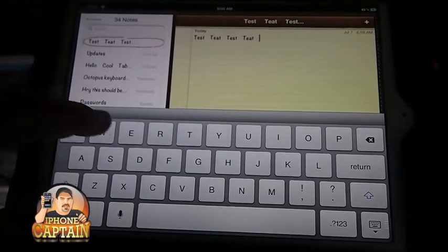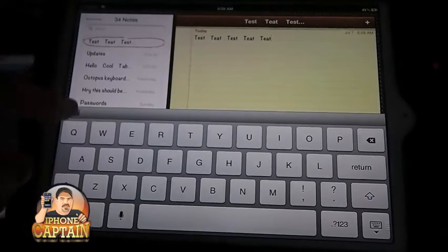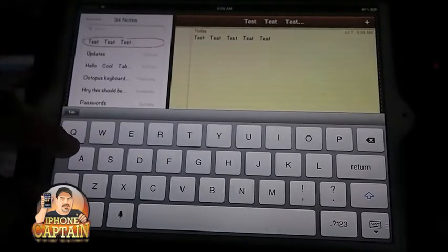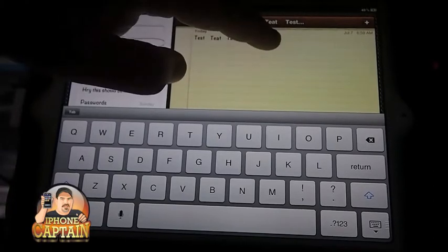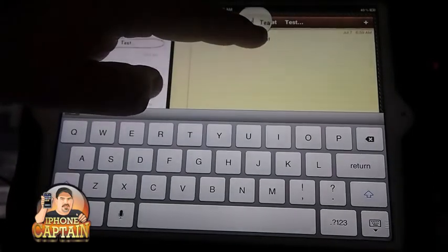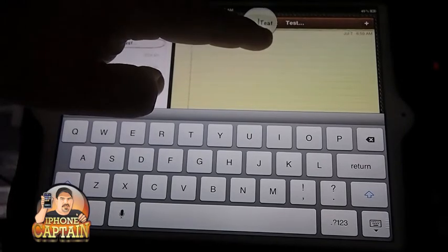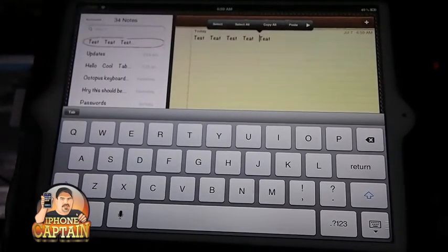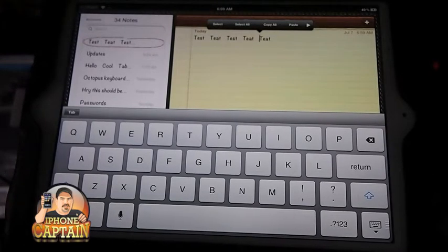I think it's five spaces — yeah, five spaces between each little space there. So if you think you can use it, guys, it's a free tweak. It's something I think I'm going to use. Check it out.